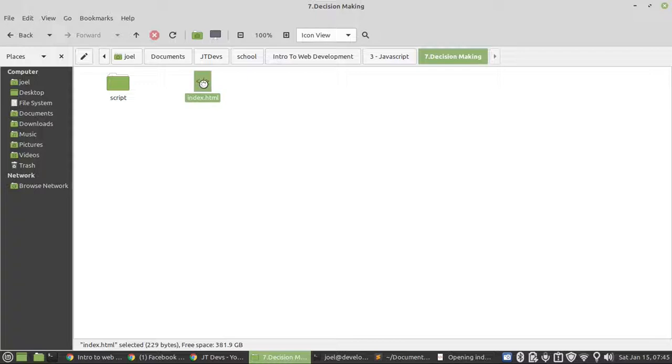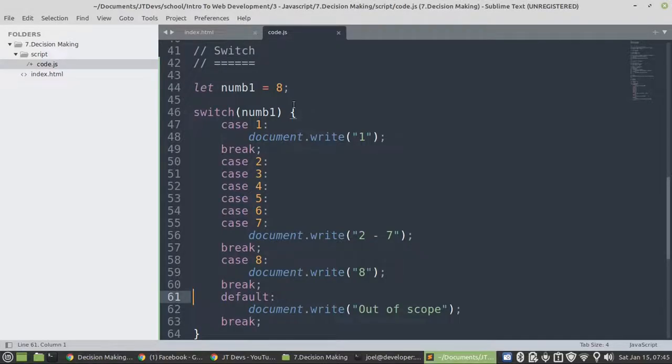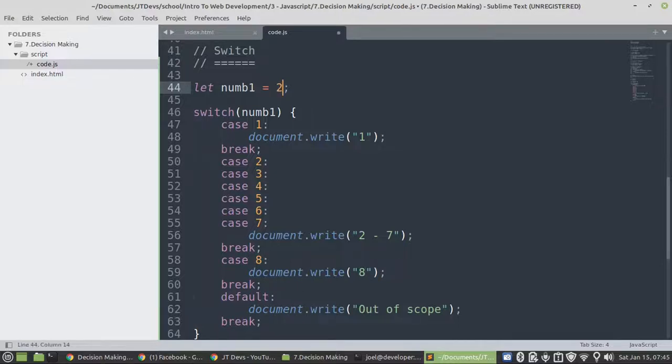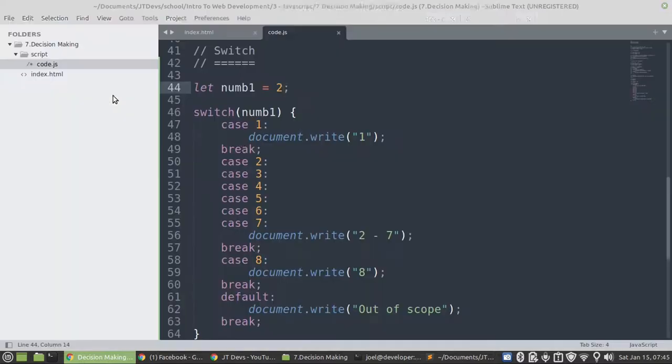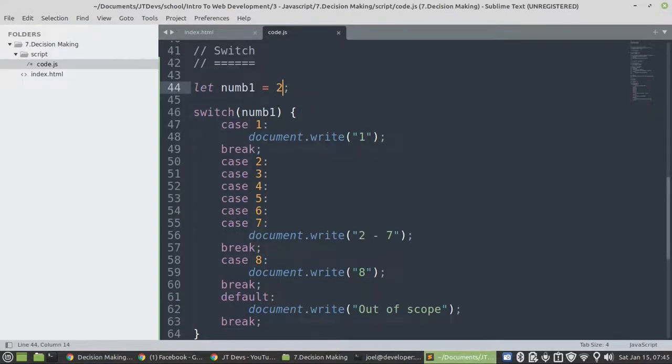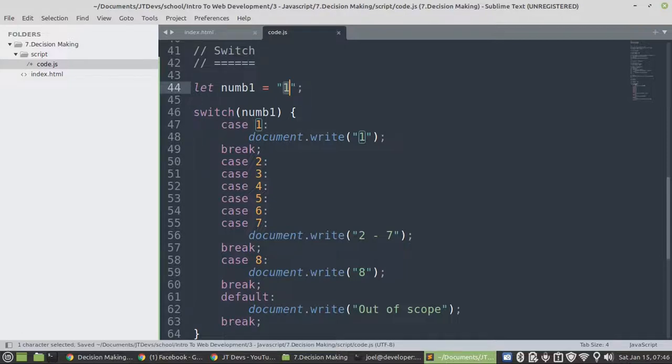Let's have a look and then display it. Let's change the value to 2 there. The output should be 2 to 7. And if it was 1, then it's display 1. And if it was a string, then this one will be display out of scope.